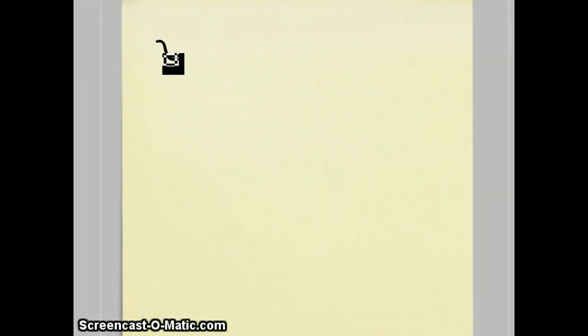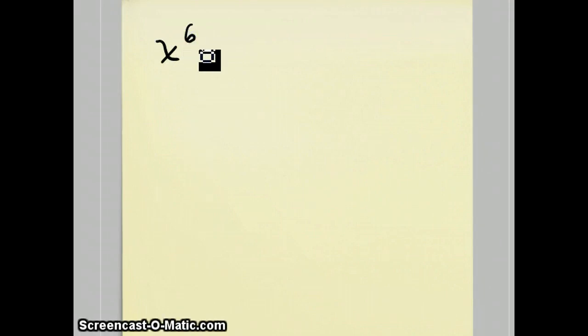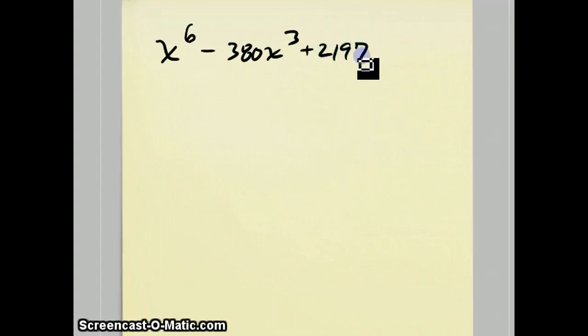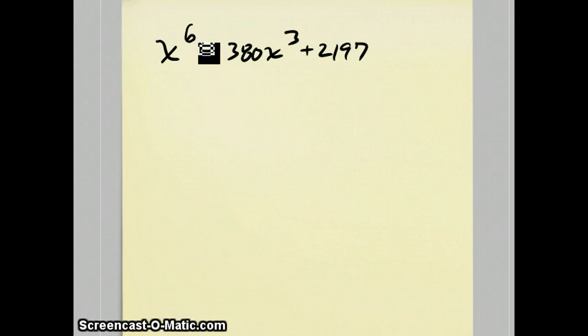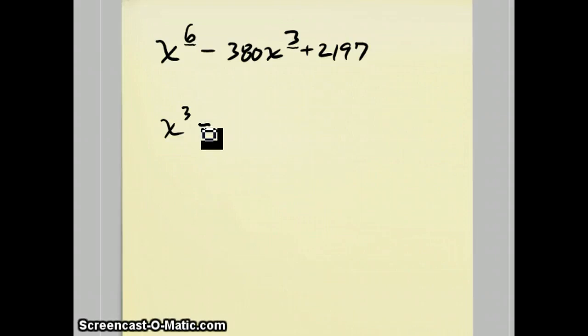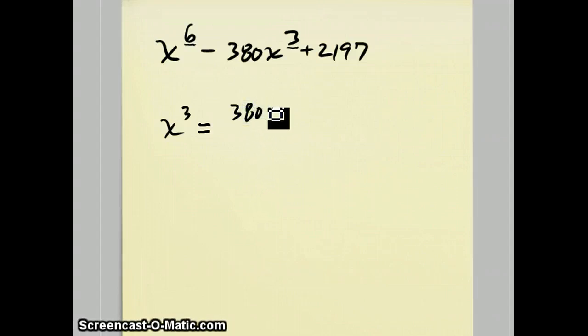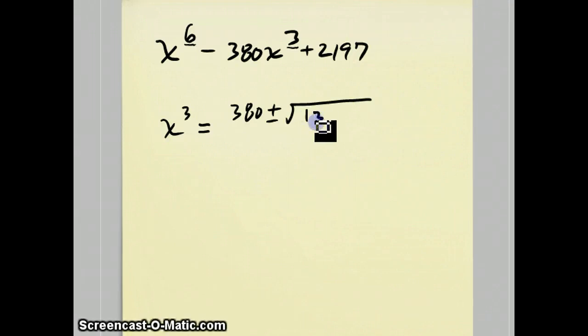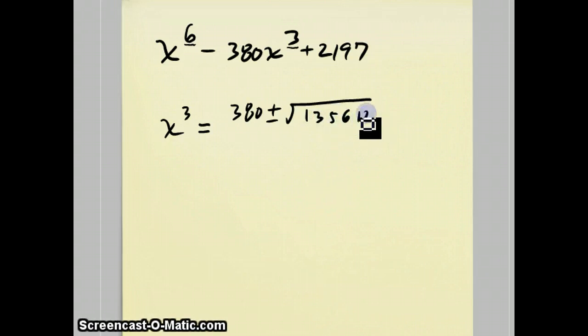By the same reasoning, I can create an equation similar to the third question that we did. If you saw the equation x to the sixth minus 380x to the third plus 2,197. Now, this again is a quadratic in x to the third since this exponent is double the middle one. And I'll do this one with the quadratic formula. But instead of x equals, we get x cubed equals negative b plus or minus the square root. You might remember from before, b squared minus 4ac became 135,612 over 2.